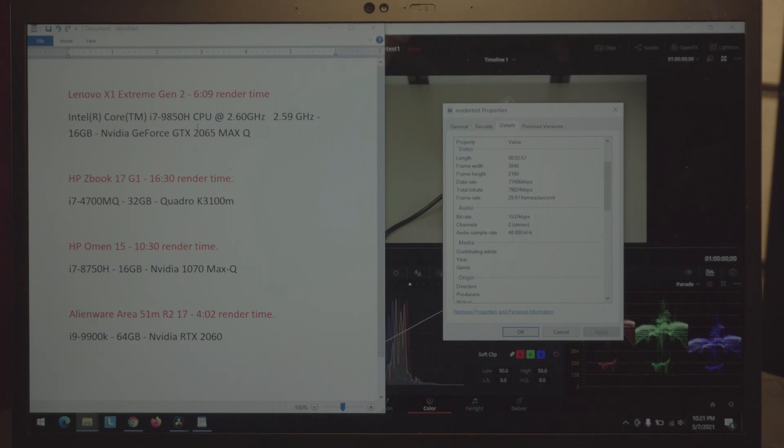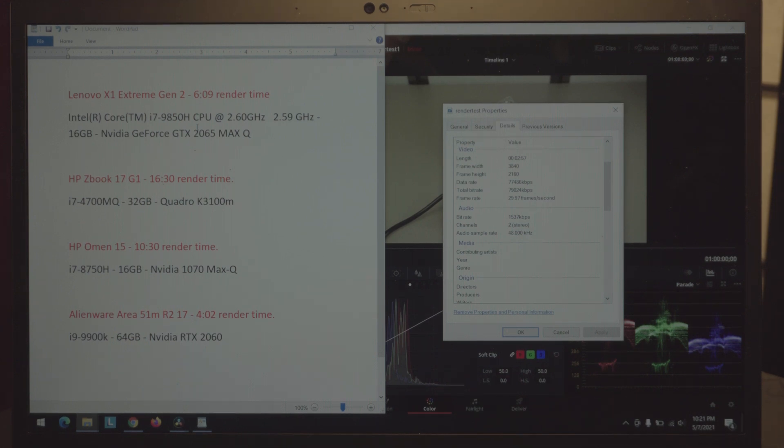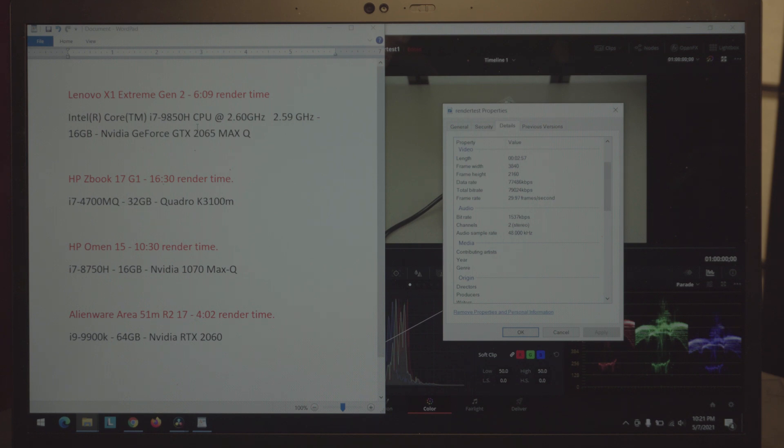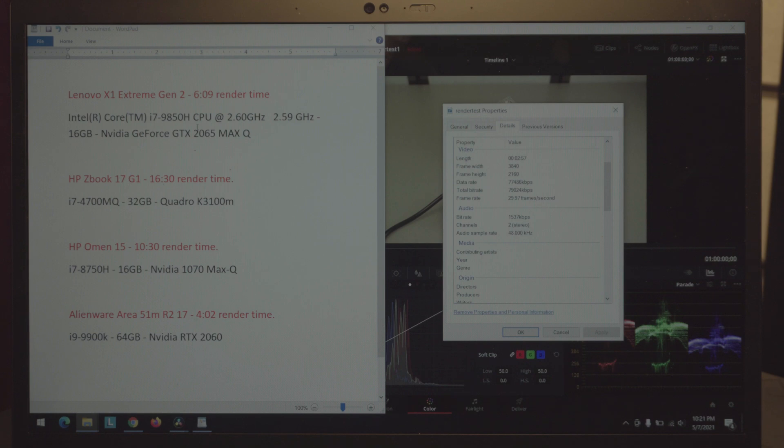As you can see the previous results here. We have the ZBook 17 G1 with 16 and a half minutes, the HP Omen 15 with 10 minutes and 30 seconds, and the Alienware Area 51 laptop with 4 minutes and 2 seconds, which is clearly just decimating the competition but it also has a desktop class processor.